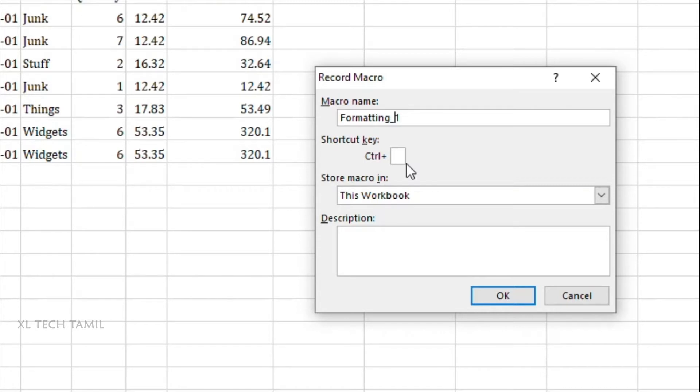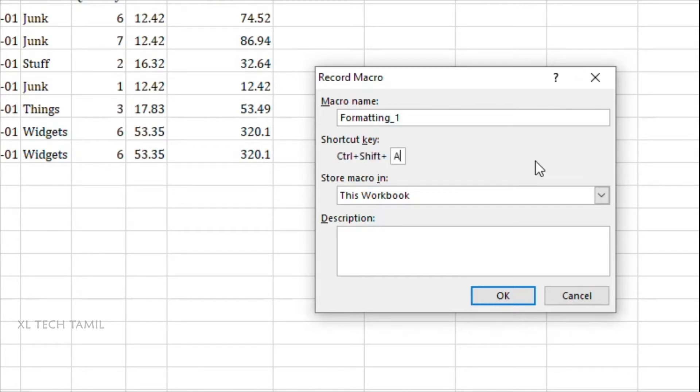So just give a shortcut key which is not already used in Excel. For example, Control Shift A, you can give Control Shift B. So this kind of shortcuts are not already used in Excel. So if I like to add Control Shift A, control this by default, just give Shift A. So when you press Shift A that will be added as a shortcut.